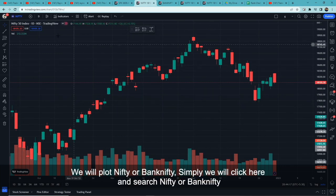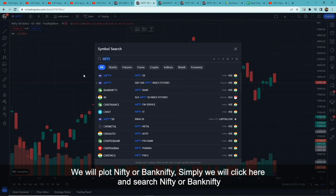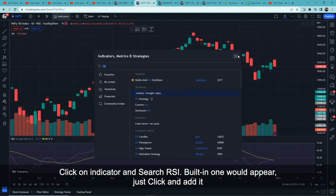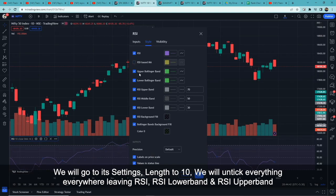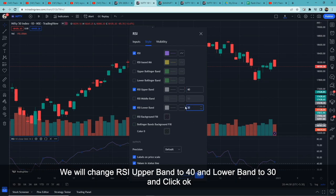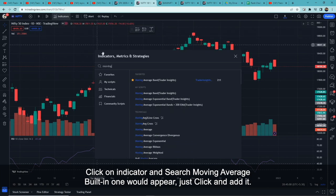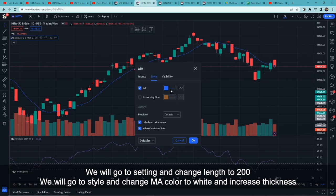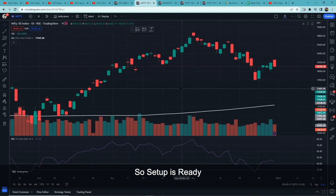First, open TradingView and plot Nifty or Bank Nifty by clicking the search bar and adding the symbol. Set the timeframe to one day. Then click on Indicators, search for RSI, and add the built-in one. In settings, set the length to 10. In the Style tab, uncheck everything except RSI, RSI upper band, and RSI lower band. Set the upper band to 40 and the lower band to 30. Next, add the Moving Average indicator, set its length to 200, change the color to white, and increase the thickness. Setup is ready.